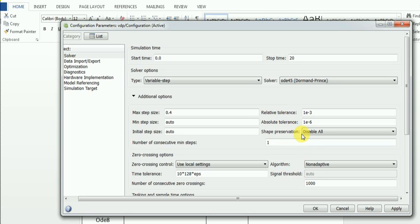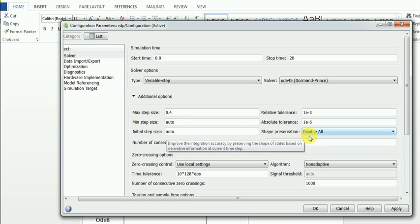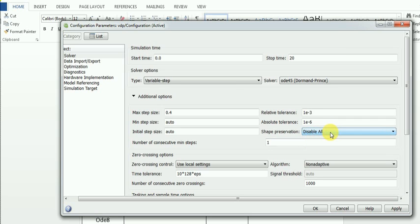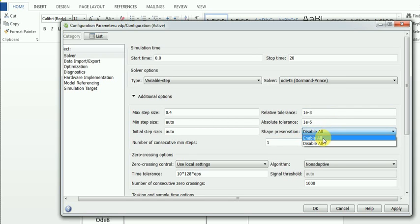The next option is shape preservation. At each time step, it can use derivative information to improve integration accuracy. But in most simple models, it is better to disable this option because it will make solving quicker. If you enable it, it will take more time. However, when your model contains signals that vary very fast, you can select 'Enable All' to improve accuracy.